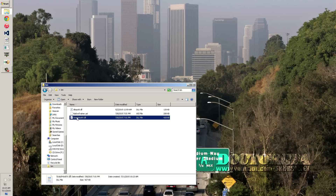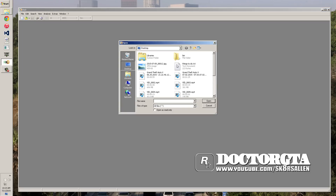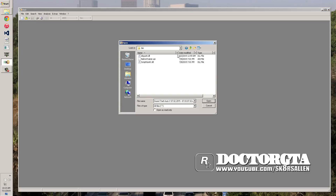All we're going to do is edit this file. This is the file that's locked for working online, so we're going to unlock it. You can download the hex editor link in the description and install that. Then go ahead and open up the ScriptHookV.dll using the hex editor.